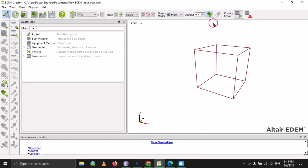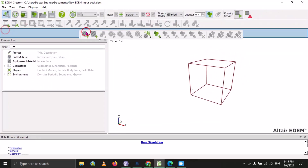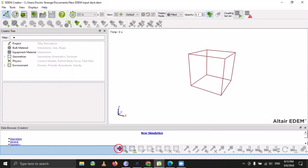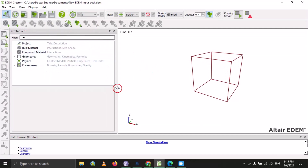There are also different tools for Creator and Simulator that we will learn one by one. You can configure and reposition these toolbars — for example, if you want to move a toolbar to the top, drag it from the dots and place it where you want. It's up to you how you want to arrange your user interface. You can also place toolbars at the bottom or right side.